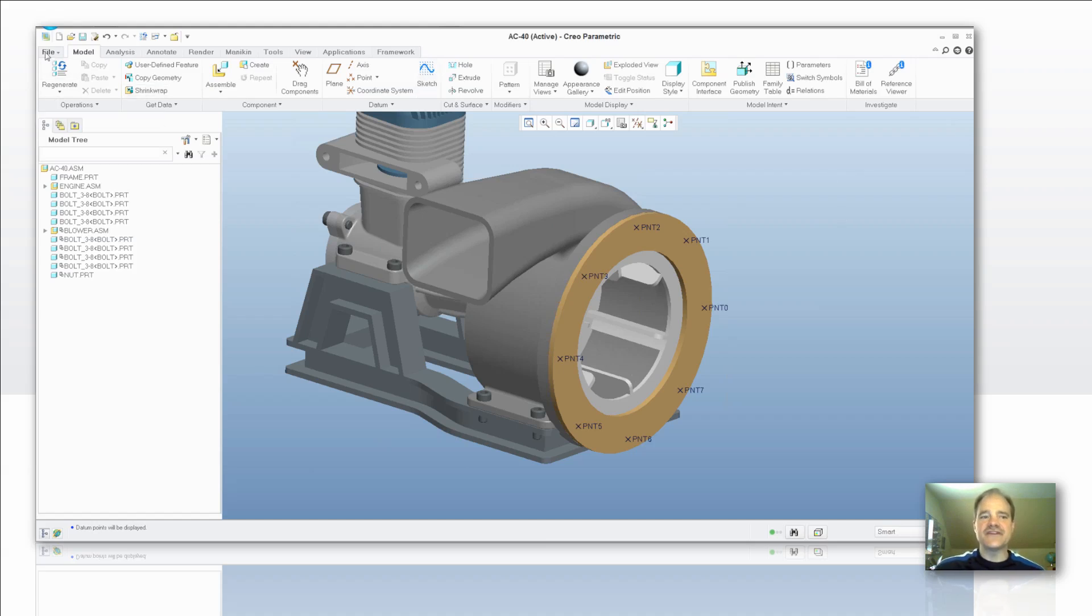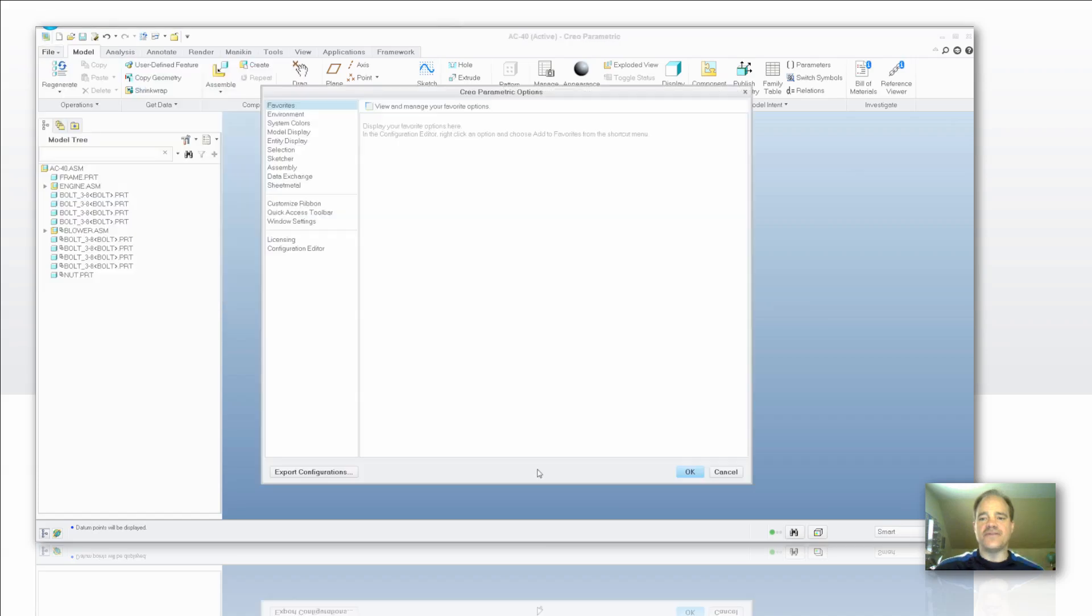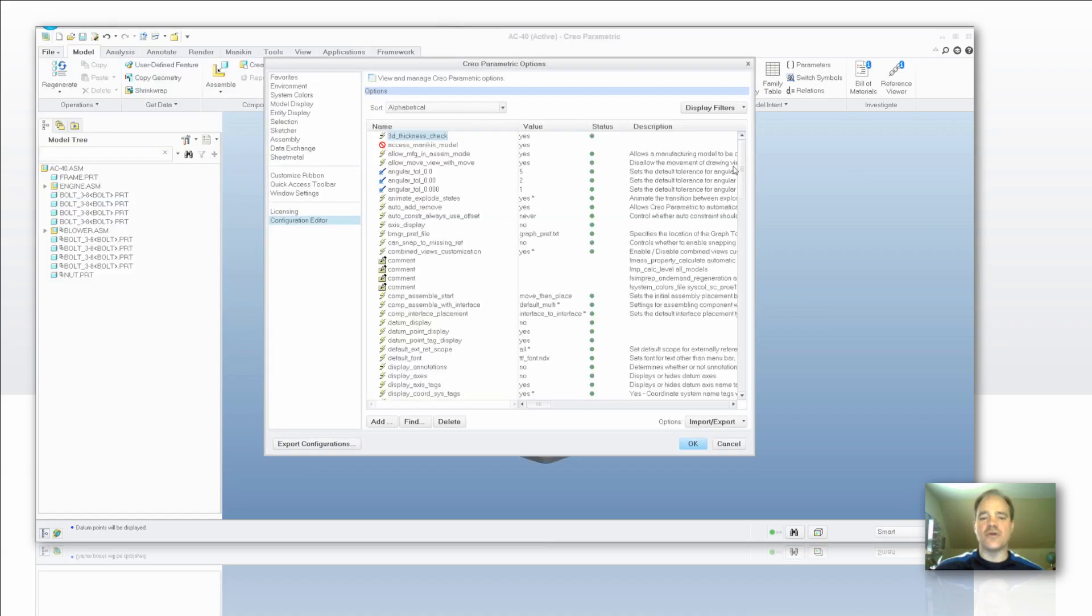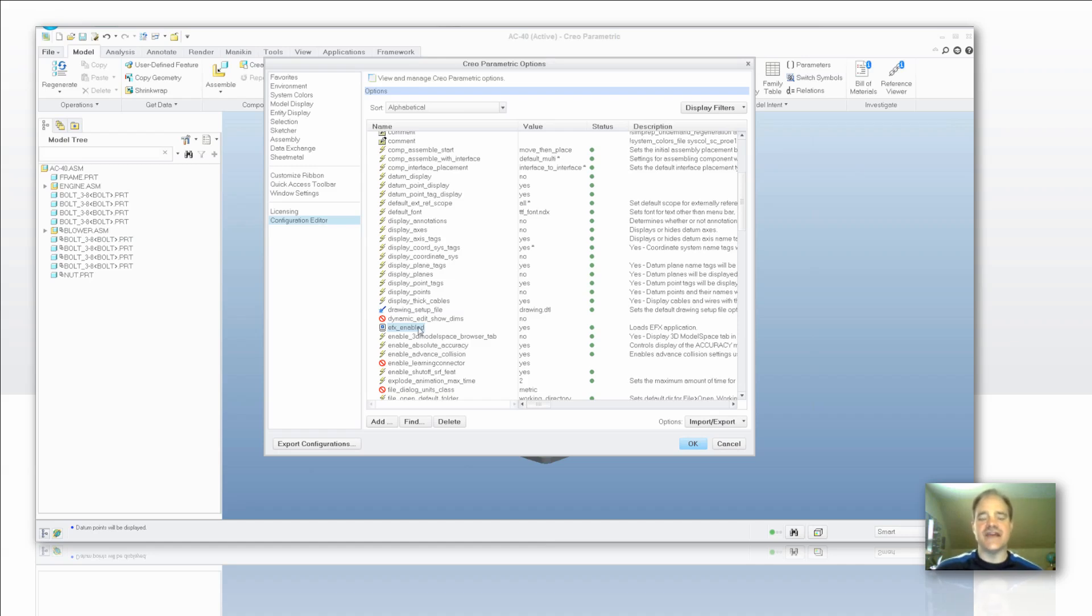The first thing that I want to bring to your attention is you are going to have to add an option and change something in your config file. So if you go into Creo Parametric 1.0 or Wildfire 5, what you're going to want to do is have EFX enabled. So that config option is EFX_enabled.